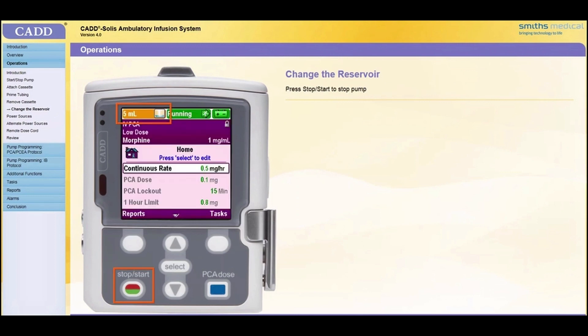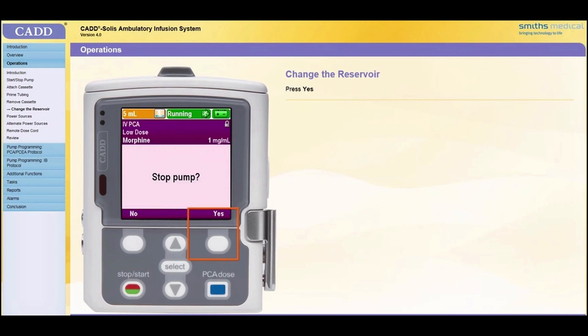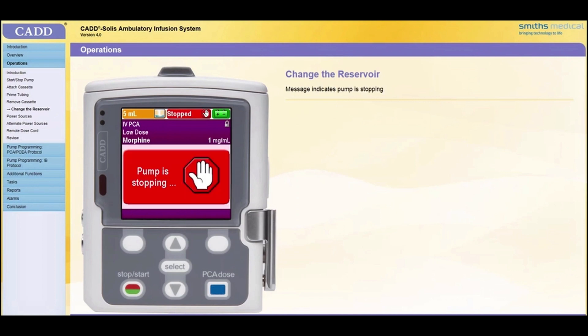Stop the pump by pressing the Stop Start key. When Stop Pump appears, press Yes. A message appears indicating the pump is stopping.